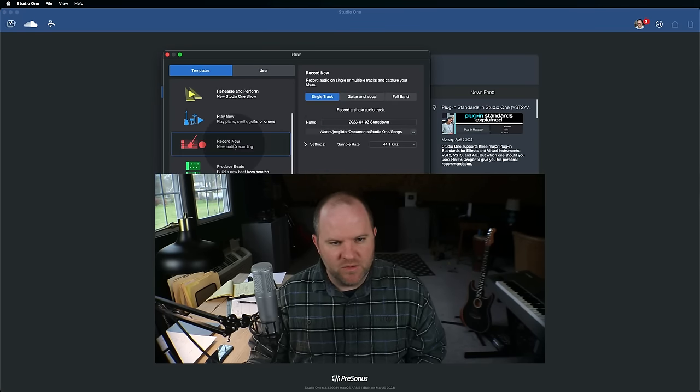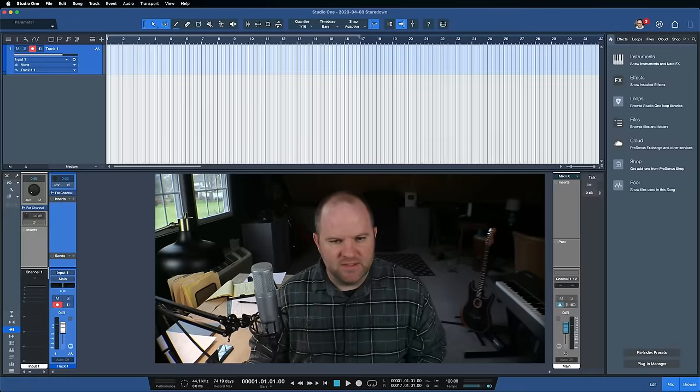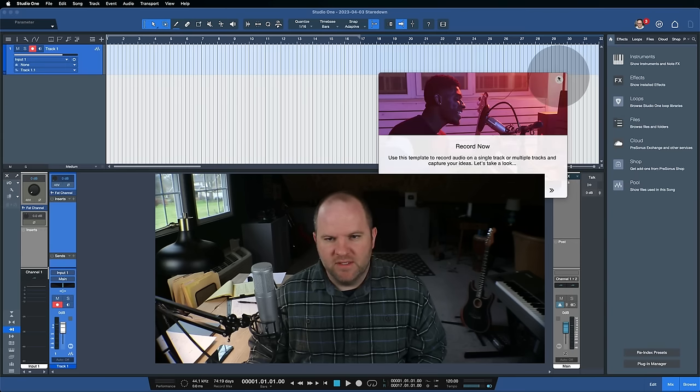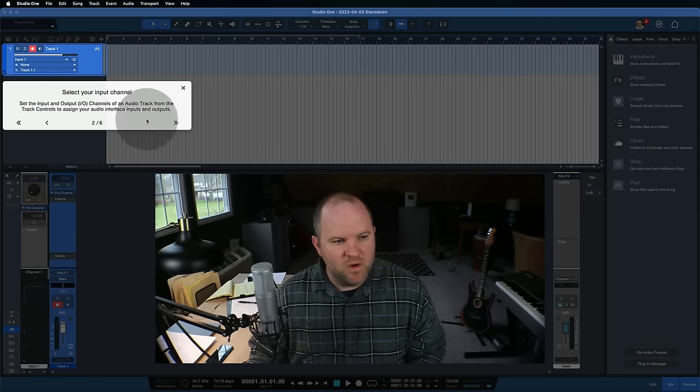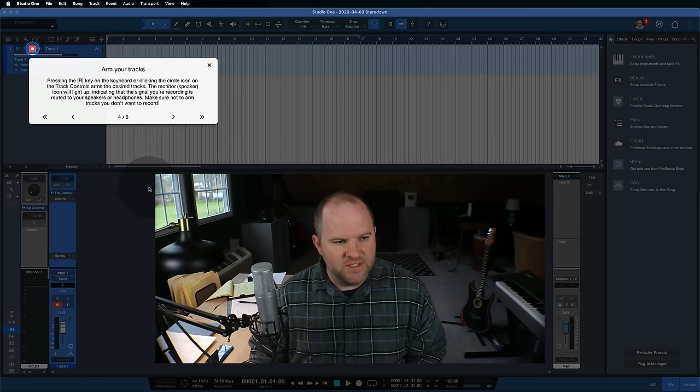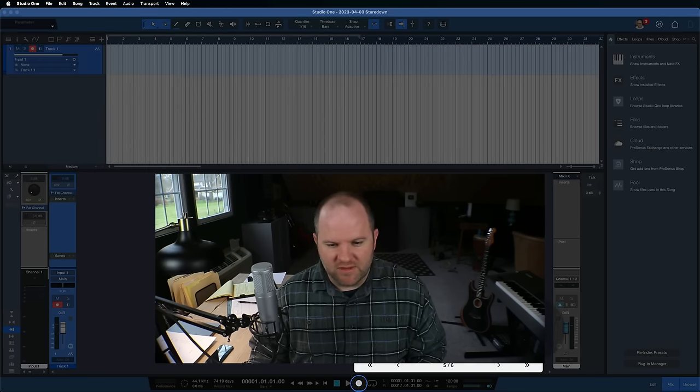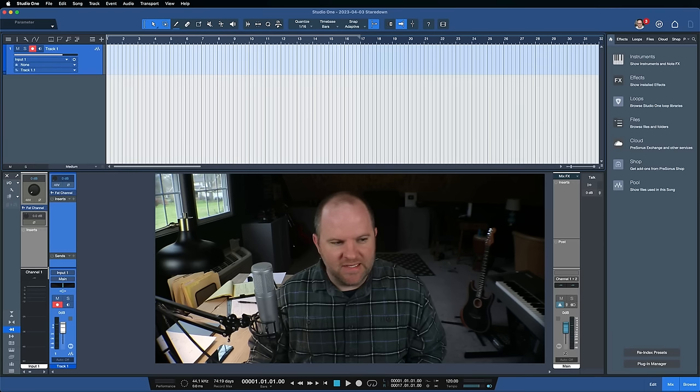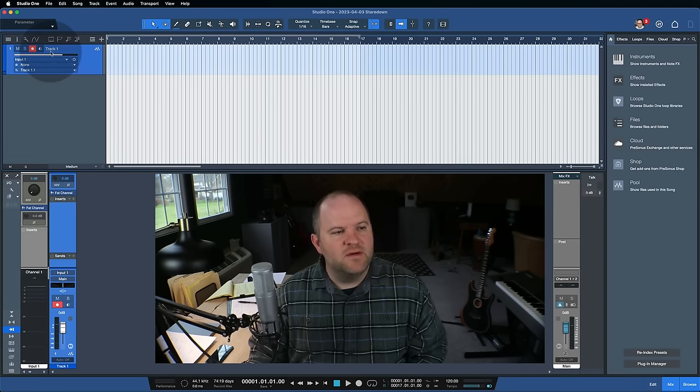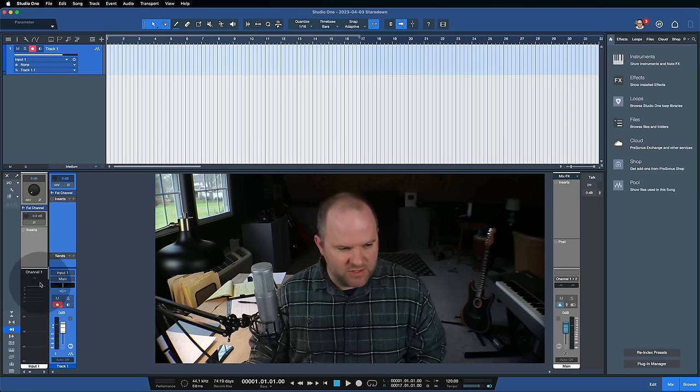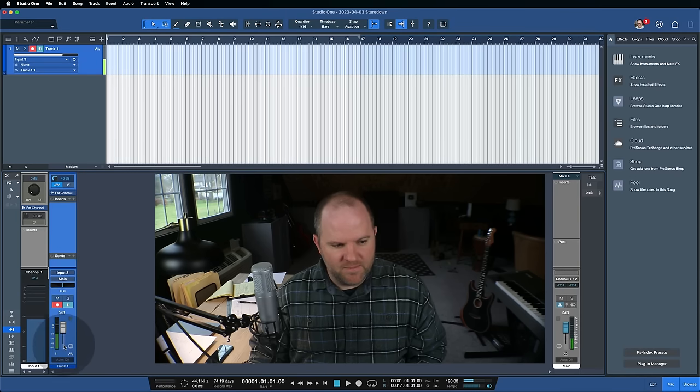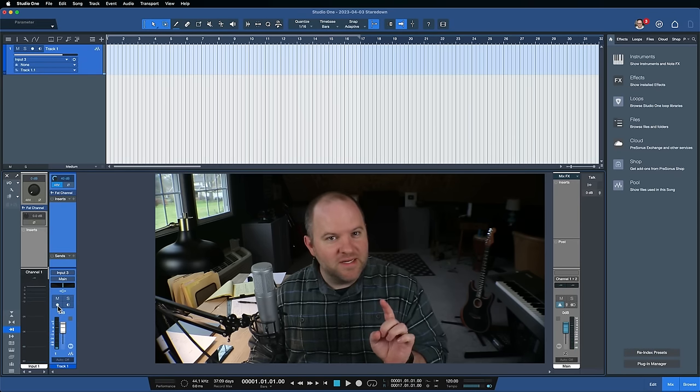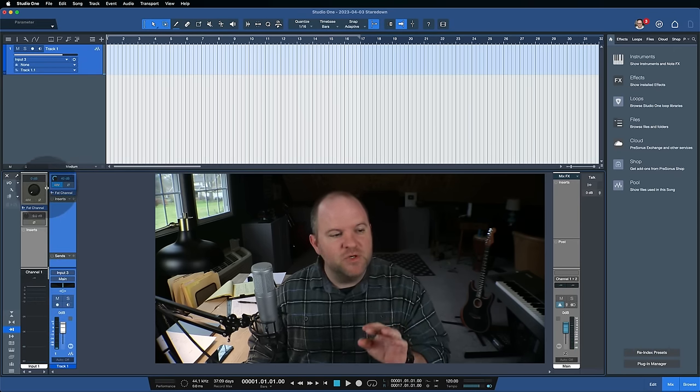Let's click new. Let's choose from one of the templates. I'm going to go with record now. We'll say just a single track. That sounds lovely. And you can see if you're not familiar, these templates actually walk you through all the different things you need to do to get rolling. So it's kind of a guided tour of how to use Studio One. For me, I'm going to just quickly come in here and make a couple of changes. My microphone is plugged into channel three, so I'm going to select that.